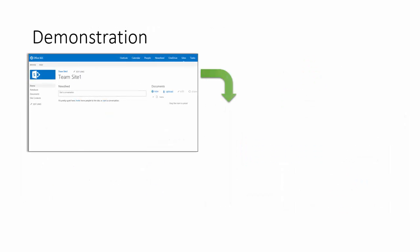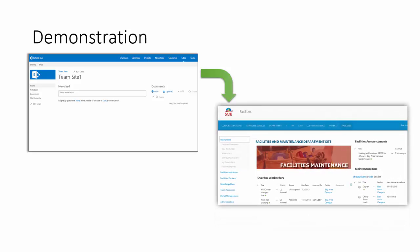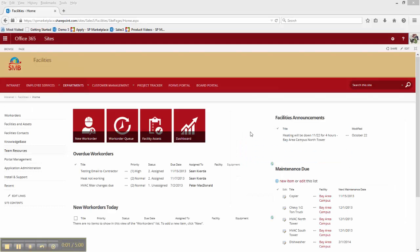Let's take a look at a demonstration of how you can turn your SharePoint team site into a full-featured facilities maintenance solution. Welcome to the facilities portal. This is where your facilities team would conduct their business on a day-to-day basis.